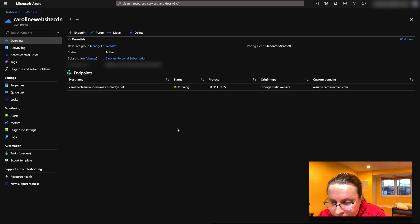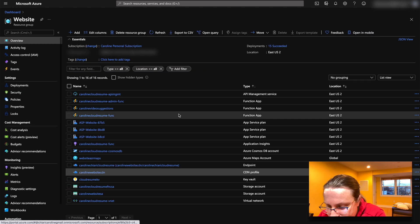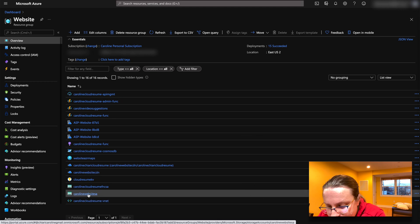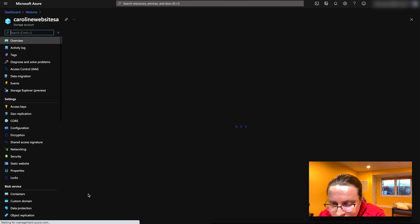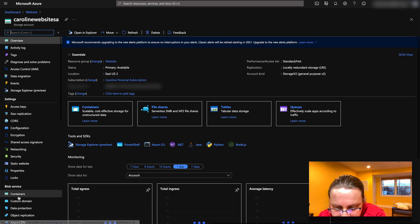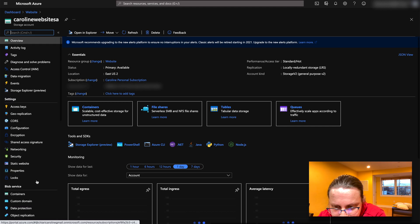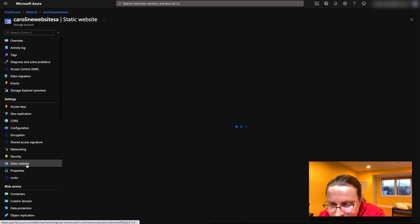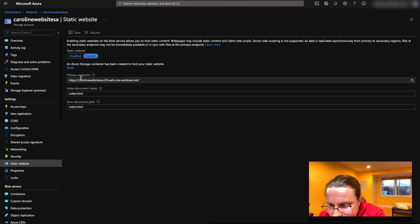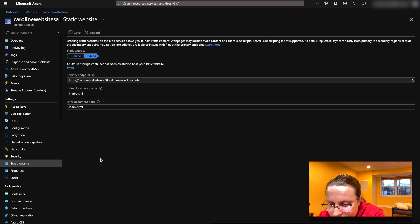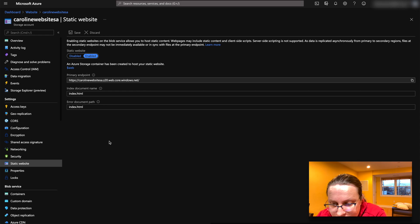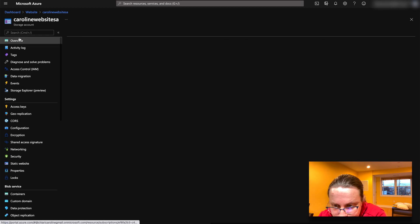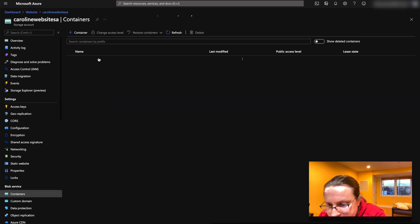And so this is the CDN content delivery network for this storage account, which if you go here into static website, static website. It's stored in here. See, that's where everything is stored. Index, error document, the same thing. So that's where the code resides.